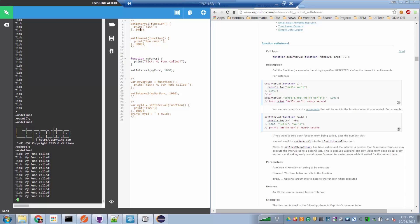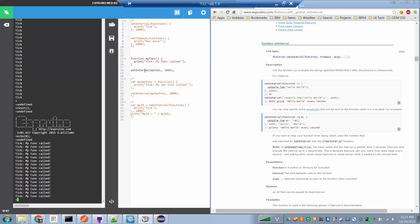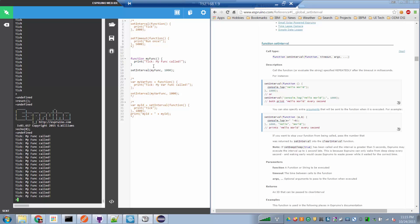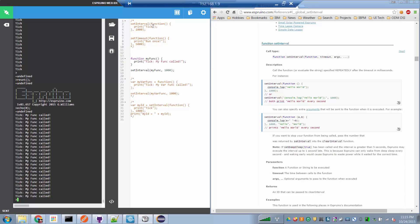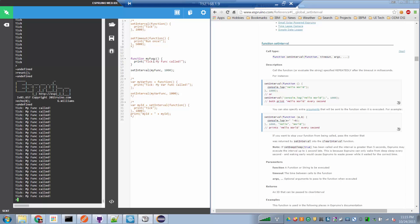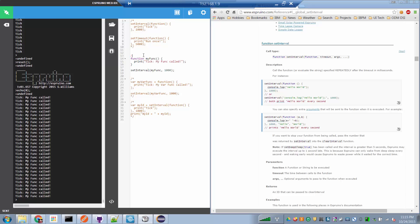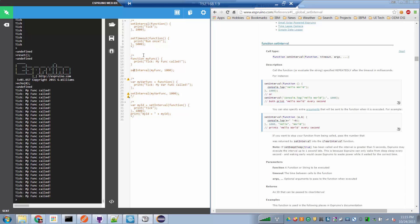So again, these two statements, the setInterval with the inline function, and the setInterval which is being passed the name of a function, they're identical. It's just that the function in the first one is declared inline, whereas in the second case, it's defined as a global. OK, so let's comment that one out again.